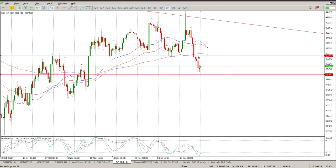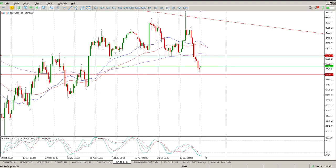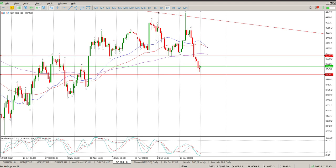There is a crossover that starts forming and we will be testing the 155 EMA. I don't want to be jumping in short with the oscillators like this at the moment, so that is the area I'd be paying attention to right now.